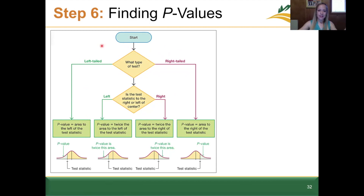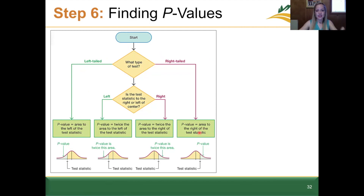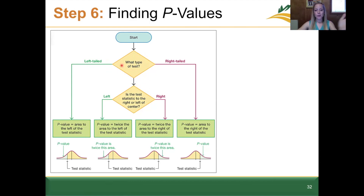If it's left-tailed, then the p-value is equal to the area to the left of the test statistic. For right-tailed, the p-value is the area to the right of the test statistic — this is what we just did in our drone example. If it was neither left-tailed nor right-tailed, then we have a two-tailed test.